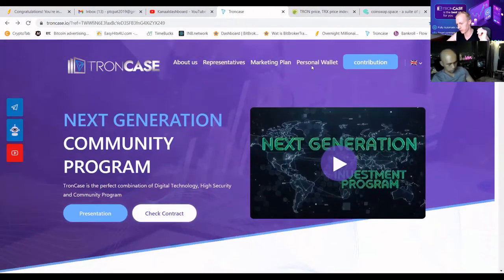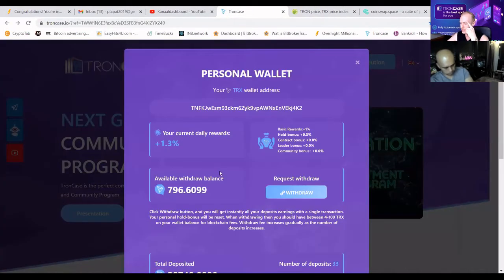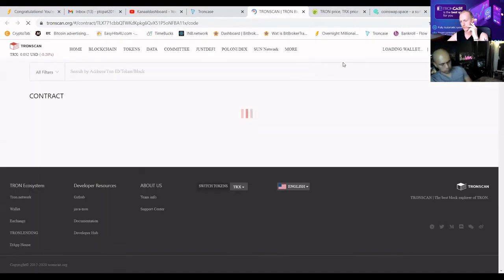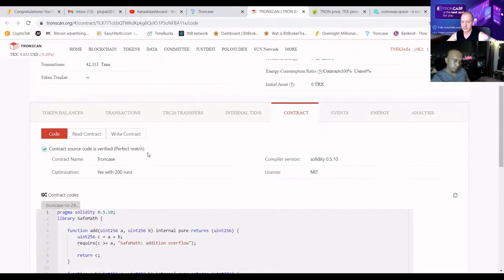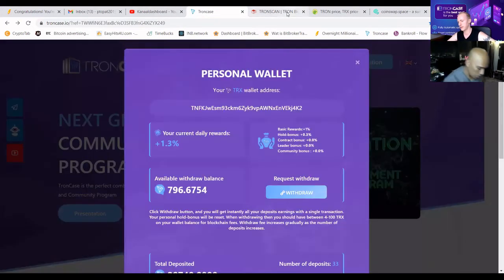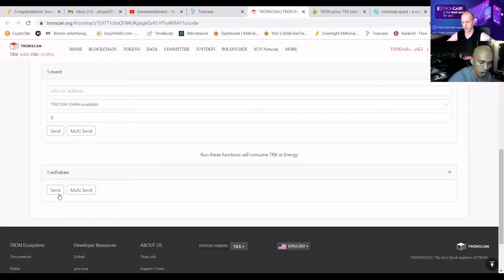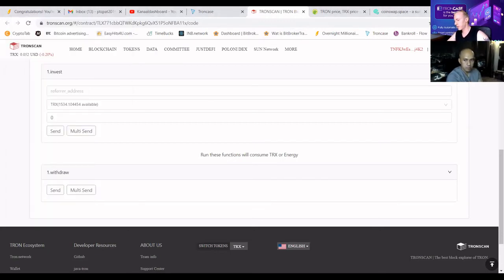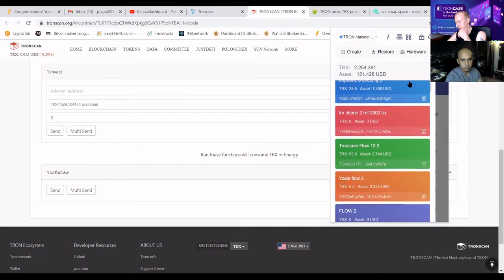I'm going to show you my personal wallet — you can see I can withdraw 800 TRX. Let's go to check the contract. I just logged into my wallet. You can see that I can write the contract; there's a button that says 'Withdraw.' Here it shows 800 TRX — we're going to the contract, pressing withdraw, and we're going to see the money reflect in the wallet within seconds.